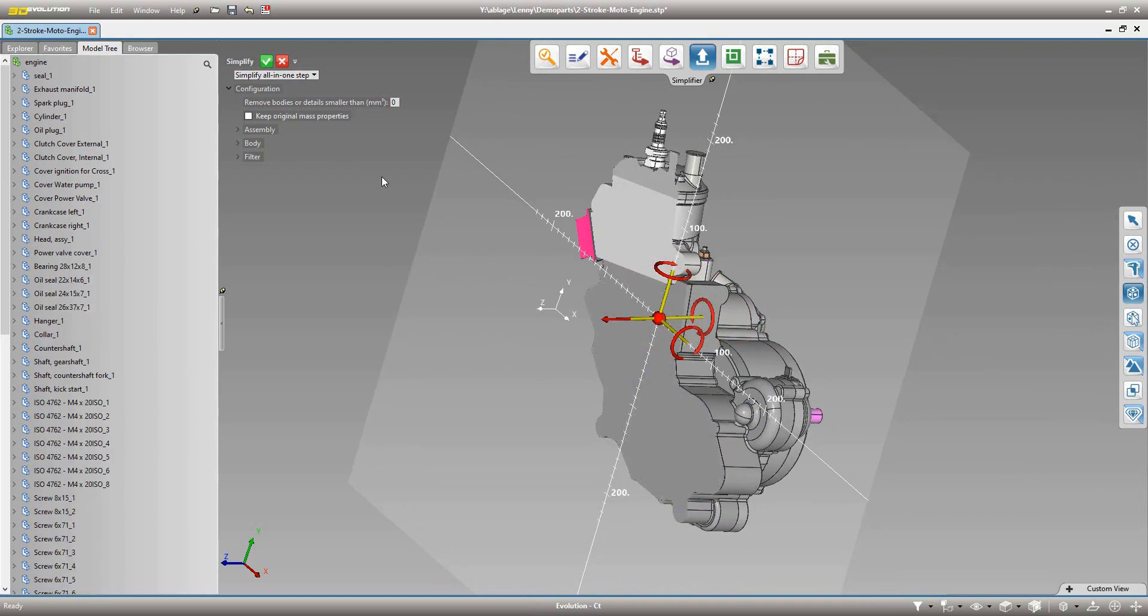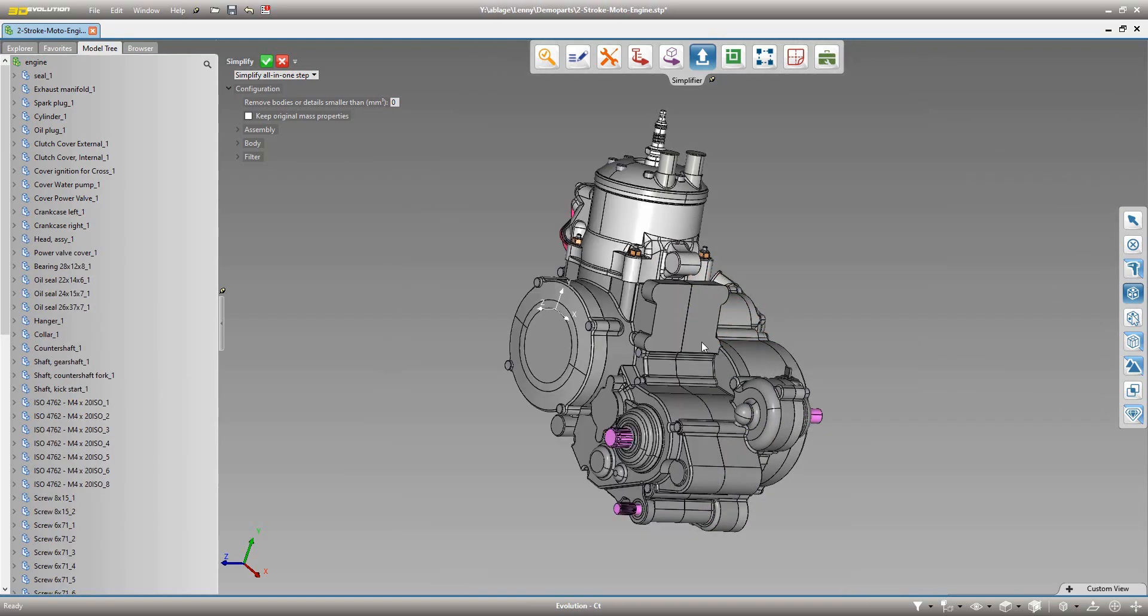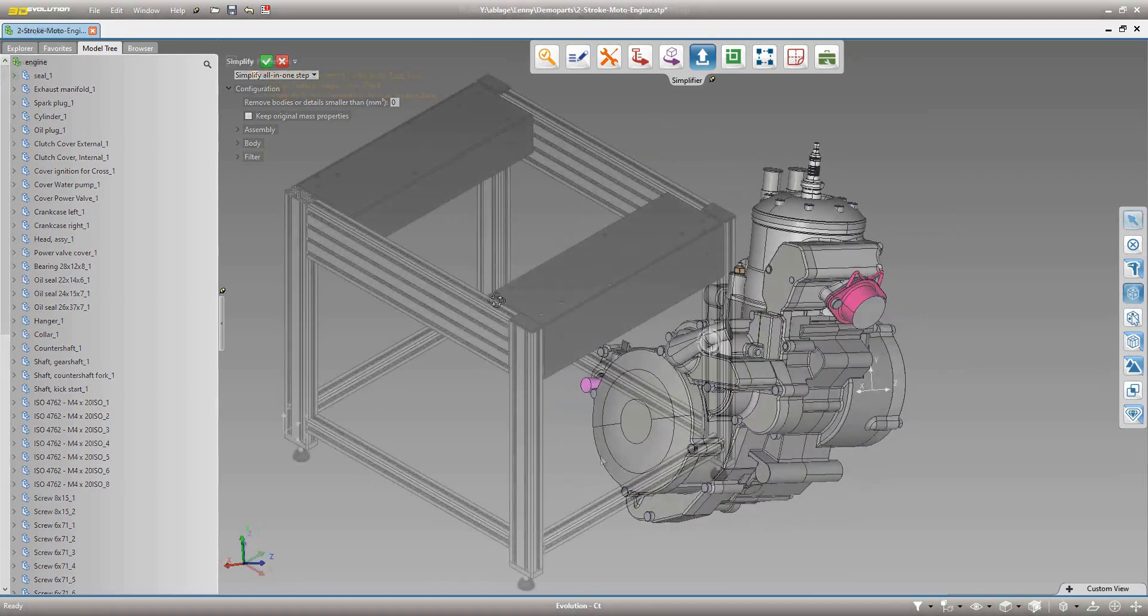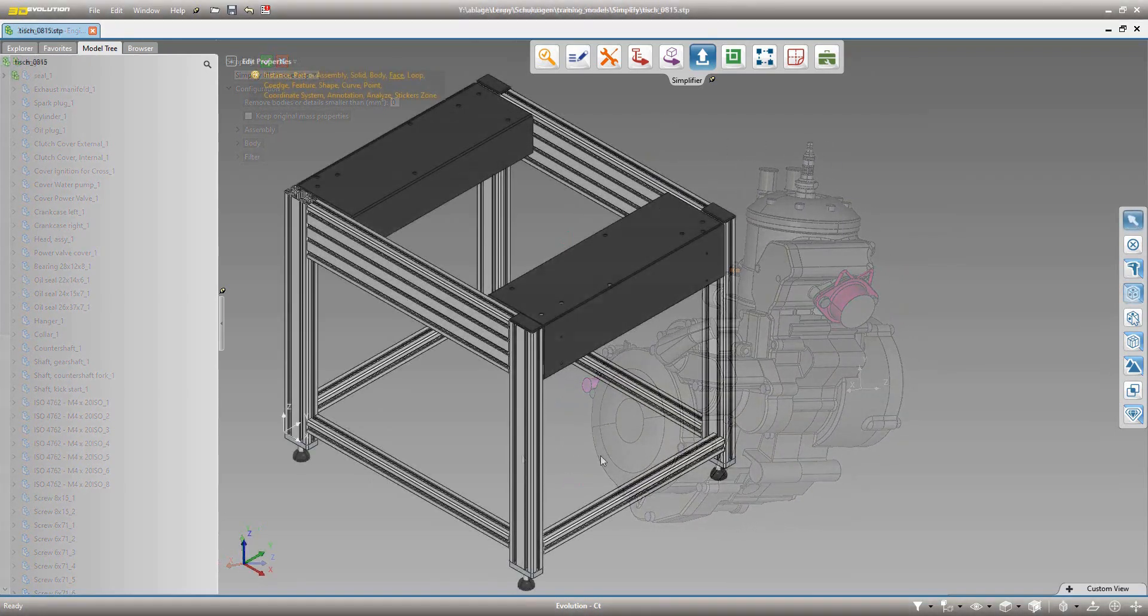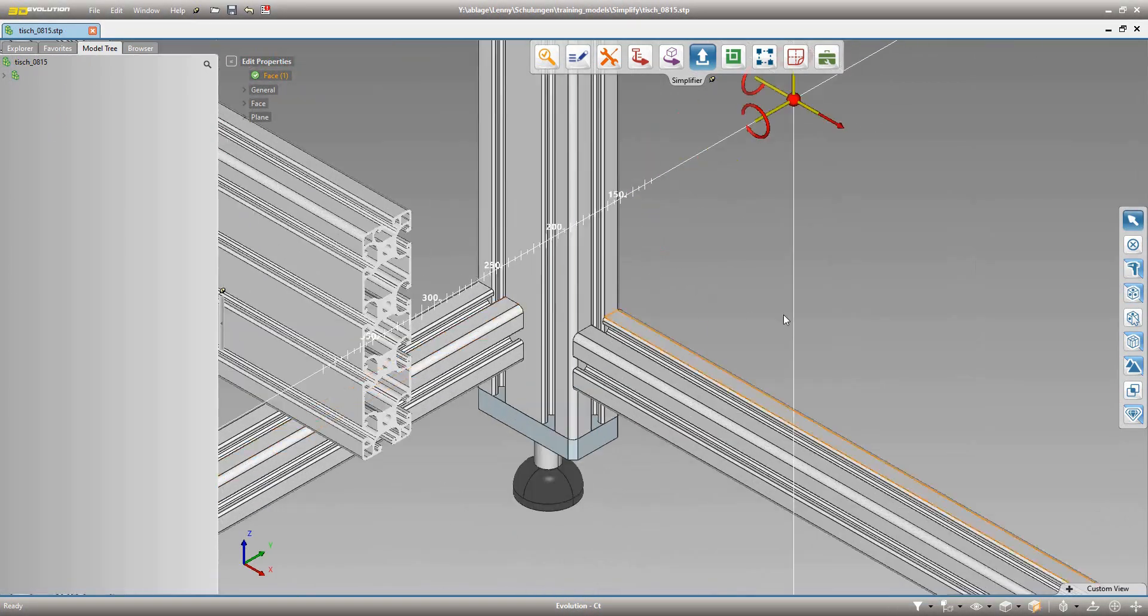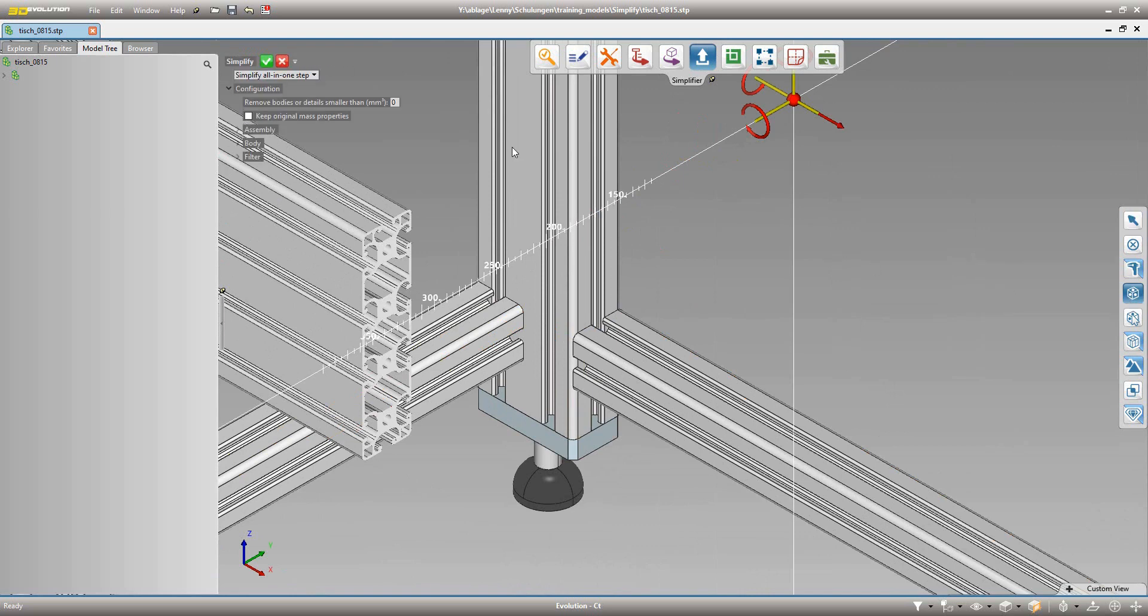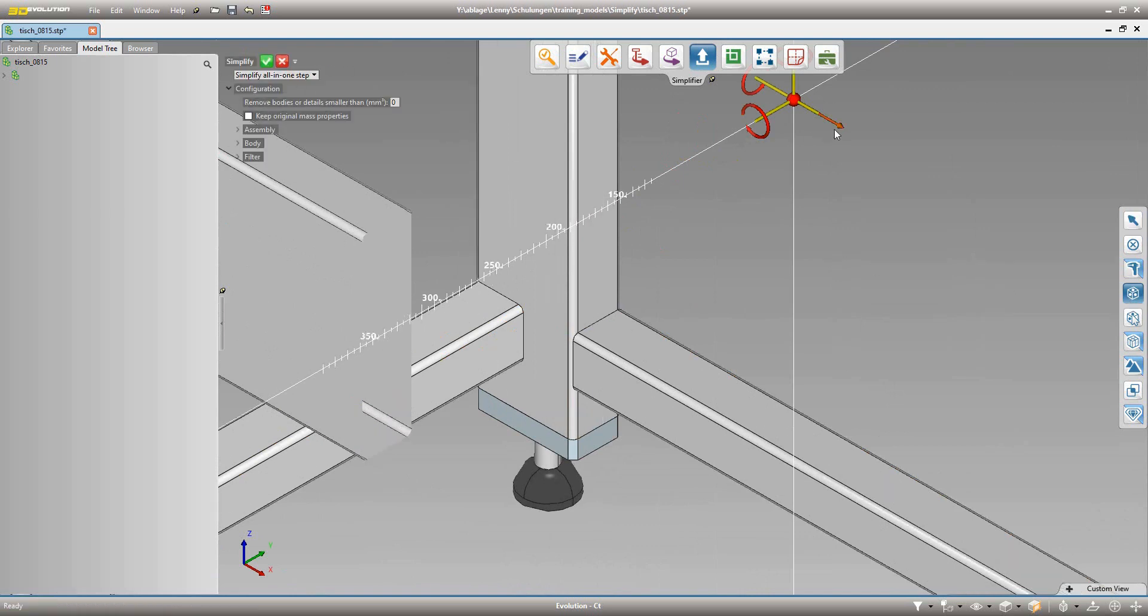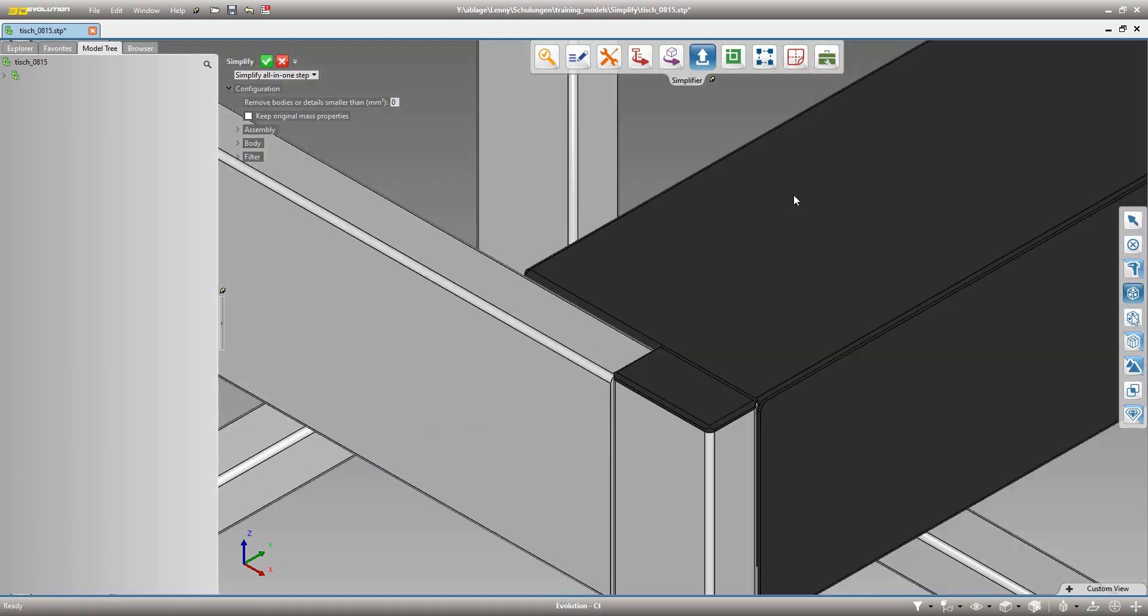By removing the internal geometry, the simplifier creates highly reduced 3D models in seconds, ensuring maximum processing speed in all CAD, virtual reality and DMU applications.